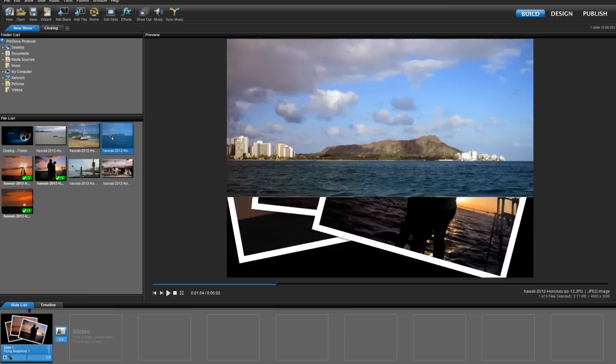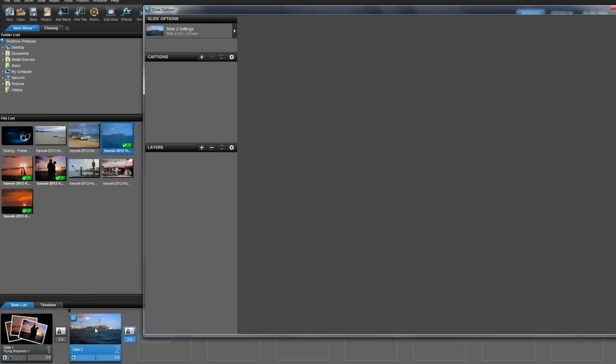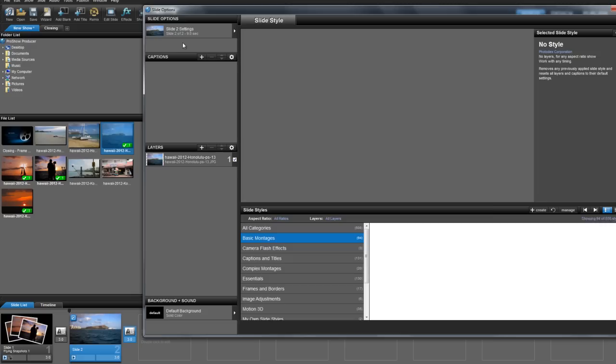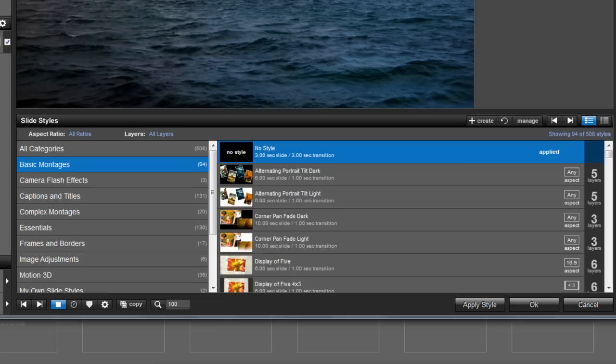Let's create a new slide using one image and then open the slide options for the new slide. Click the slide styles tab to see all of the style options. I'm going to choose a built-in style from the basic montages category called alternating portrait tilt dark.